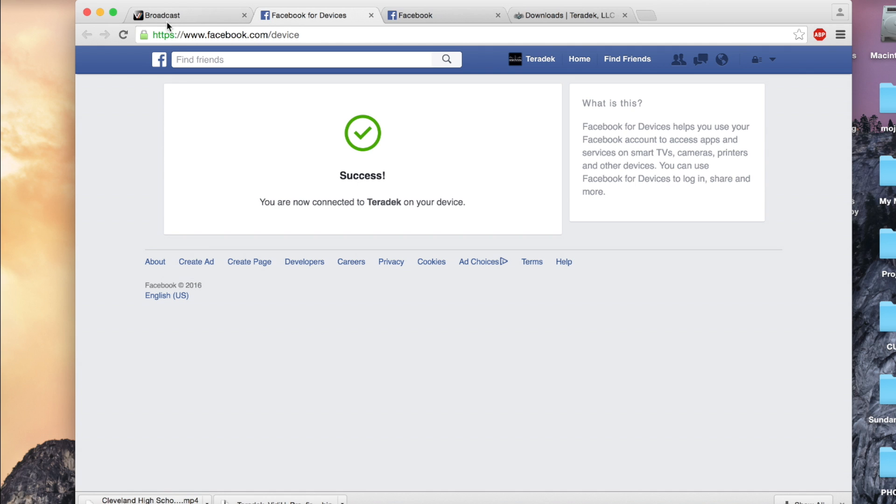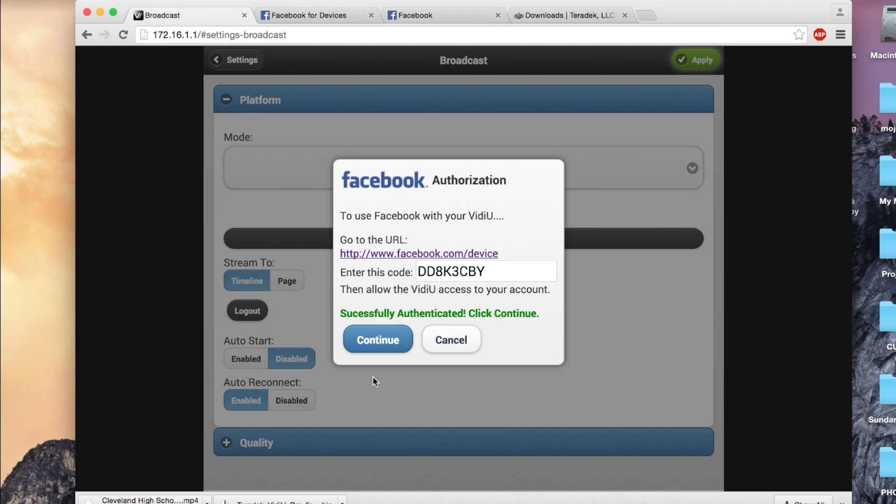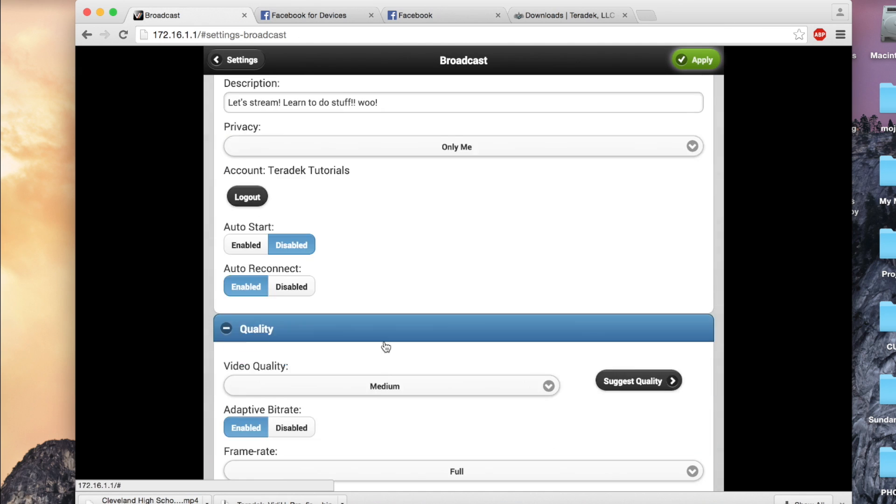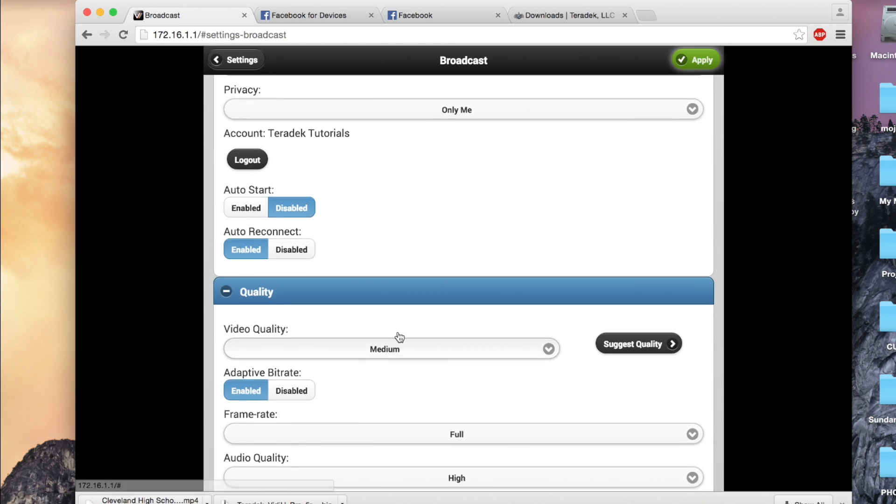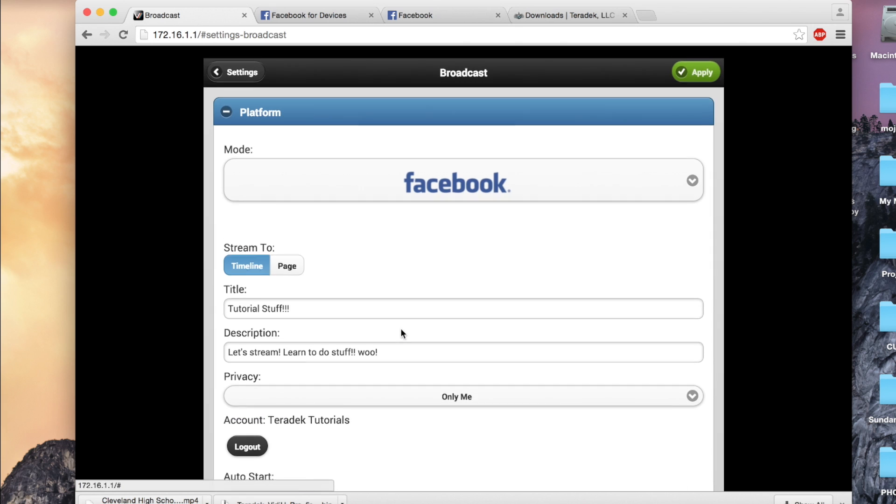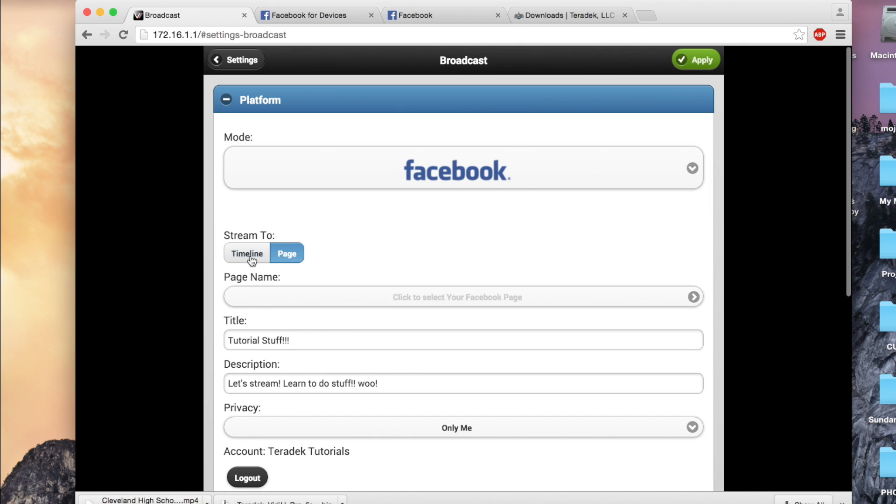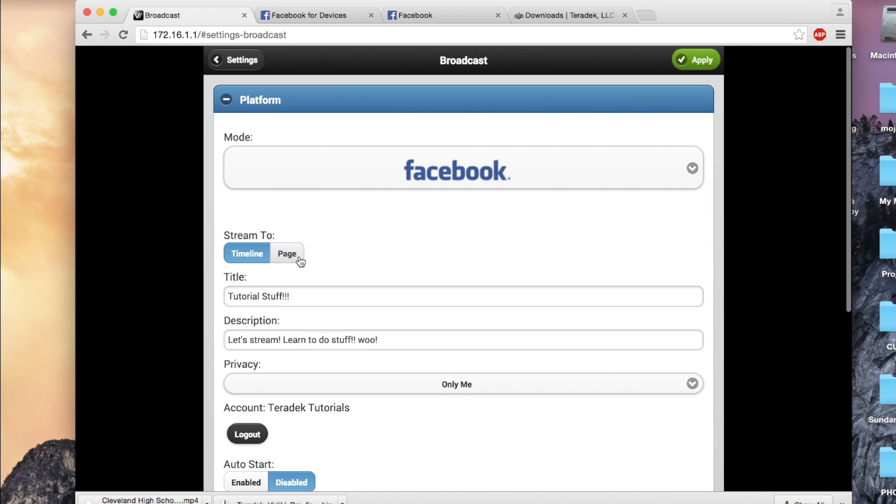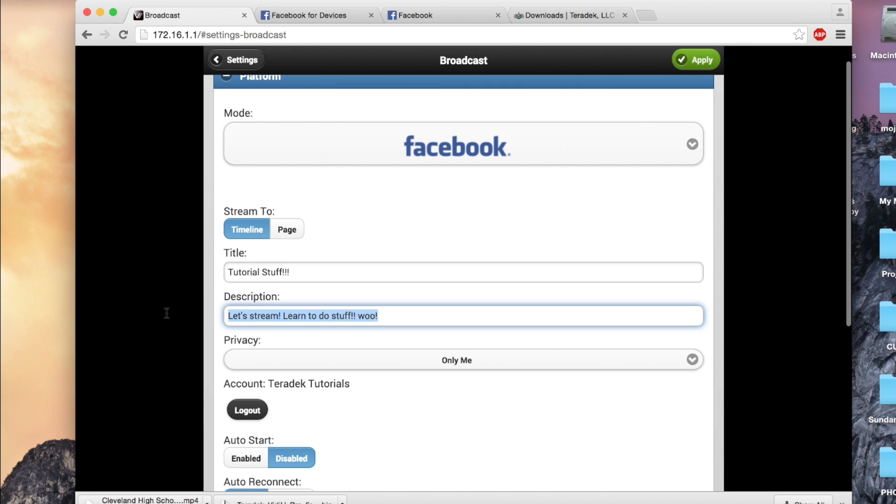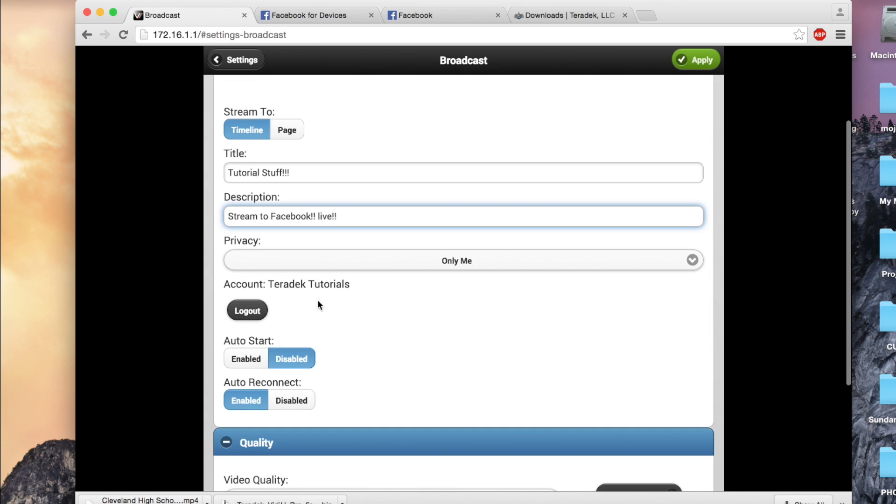After that's done, click Continue. You can now select a stream to timeline or a page under your account. Enter a title, description, privacy information, as well as other settings here.